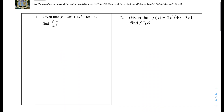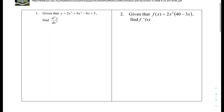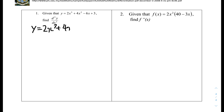We'll move on to question 1. Given that y equals 2x cubed plus 4x squared minus 6x plus 3, find d²y/dx², or the second derivative. So we know that y equals 2x cubed plus 4x squared minus 6x plus 3.